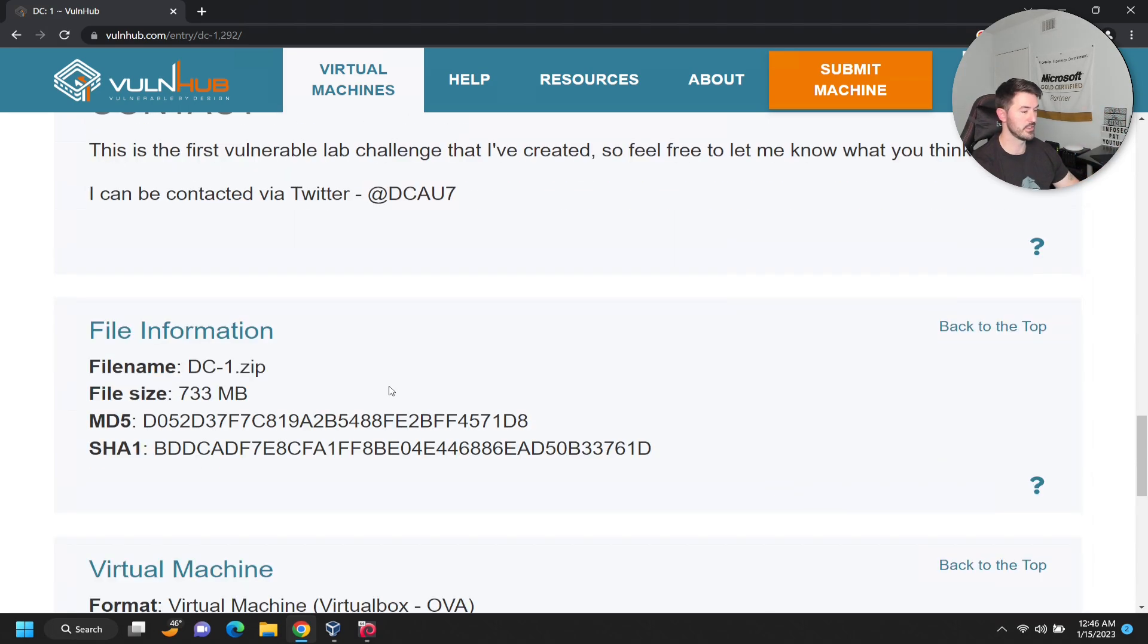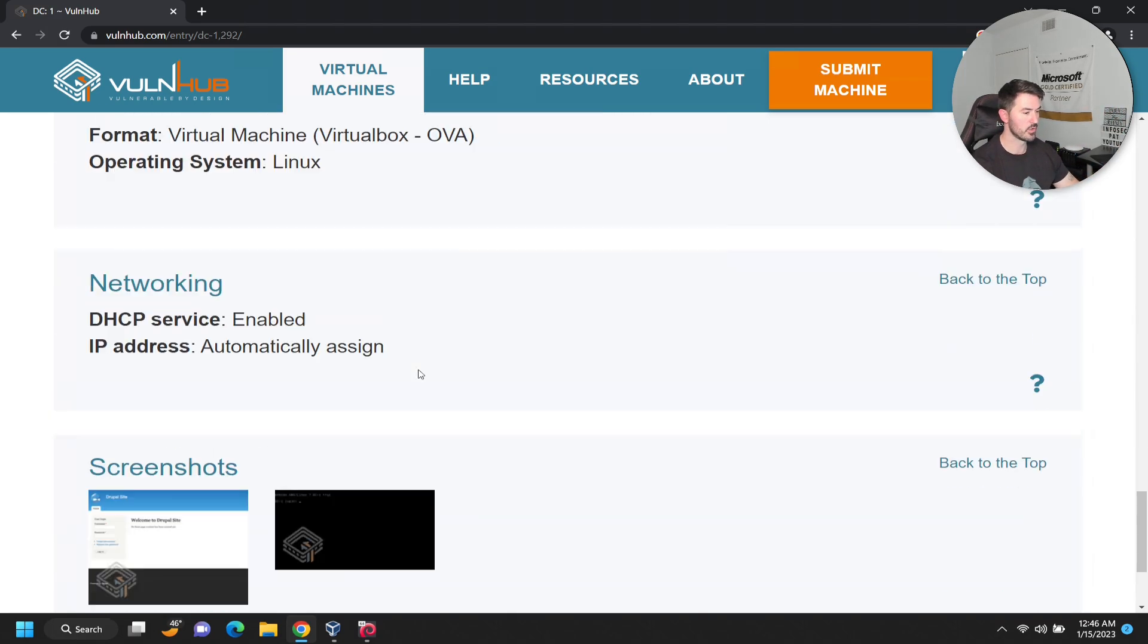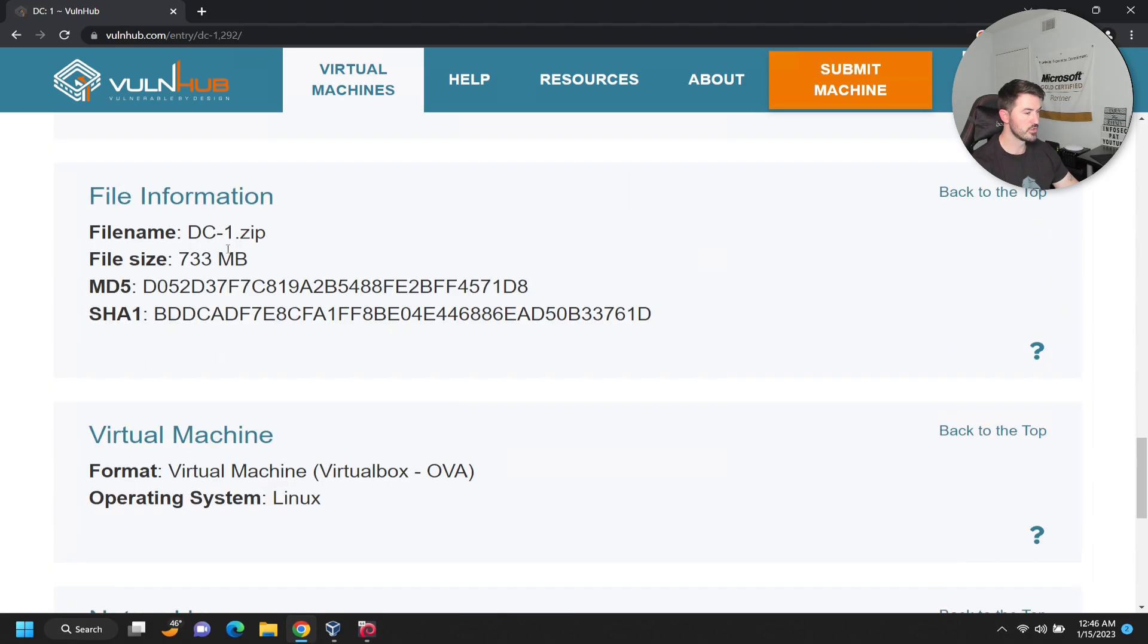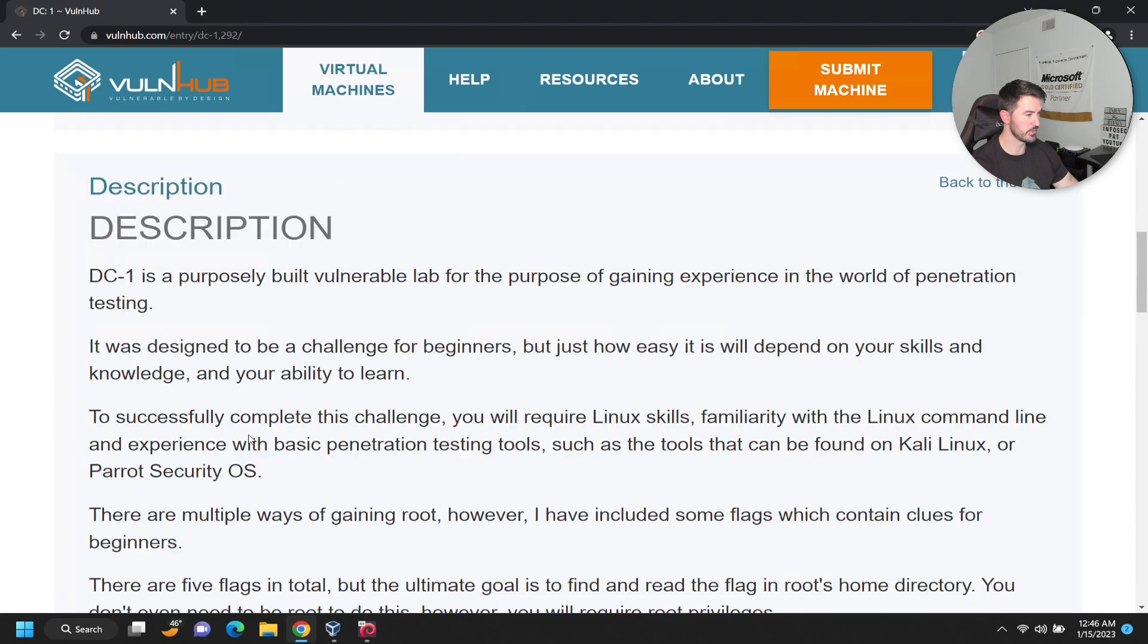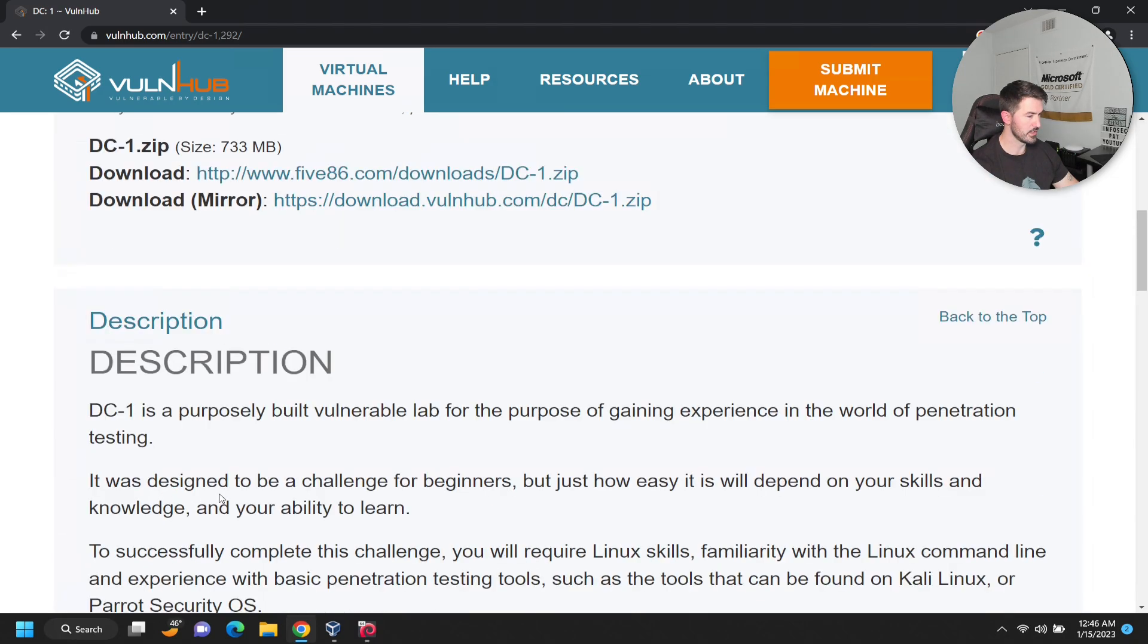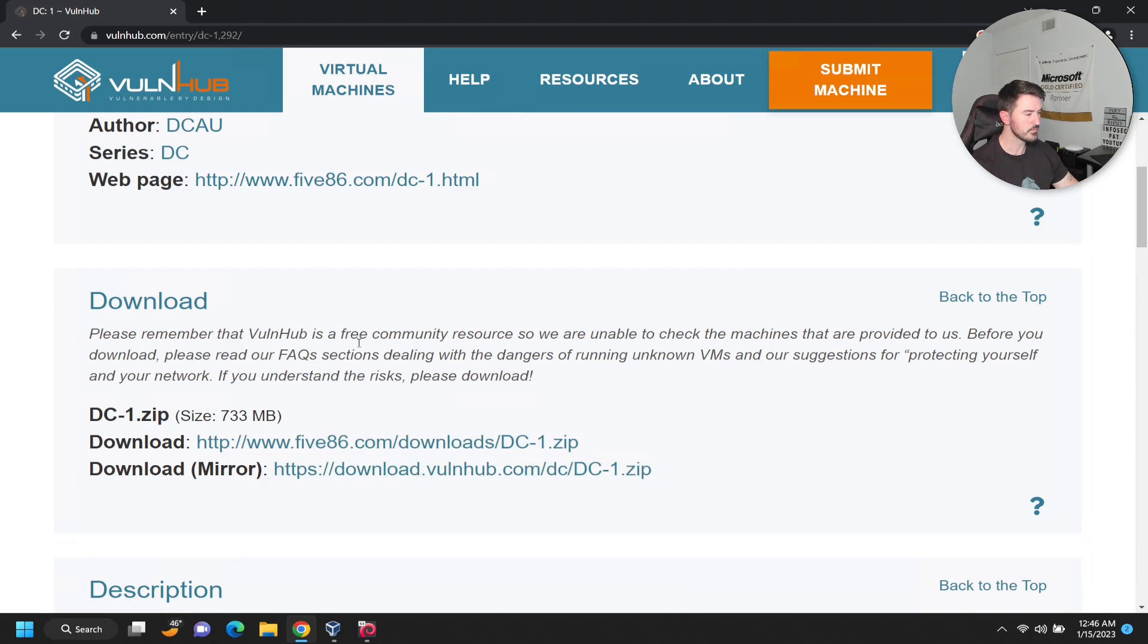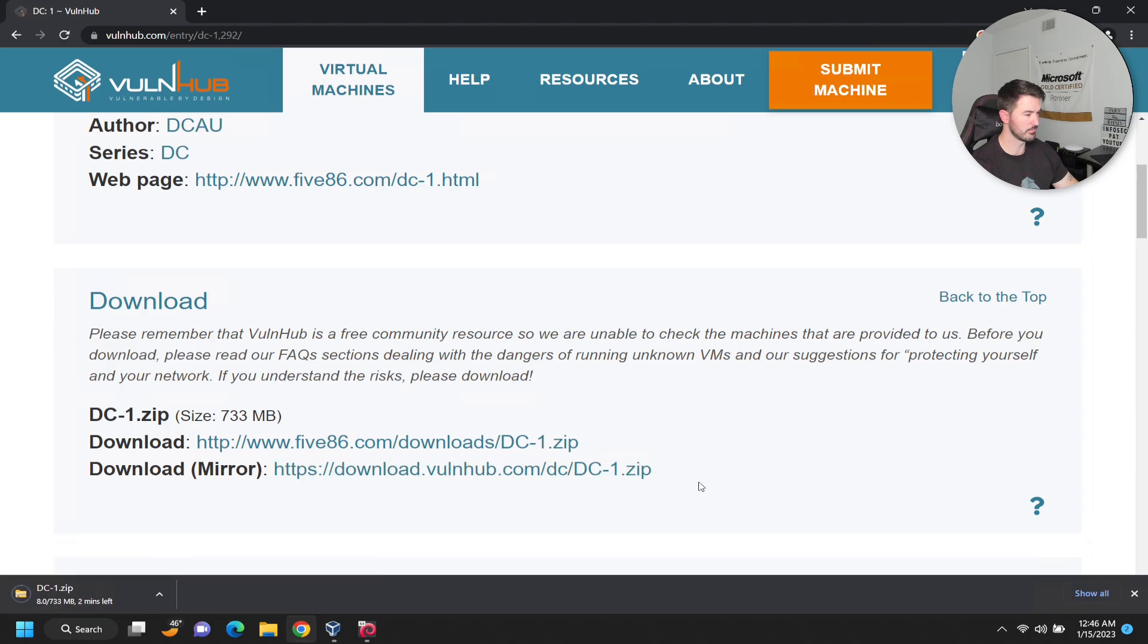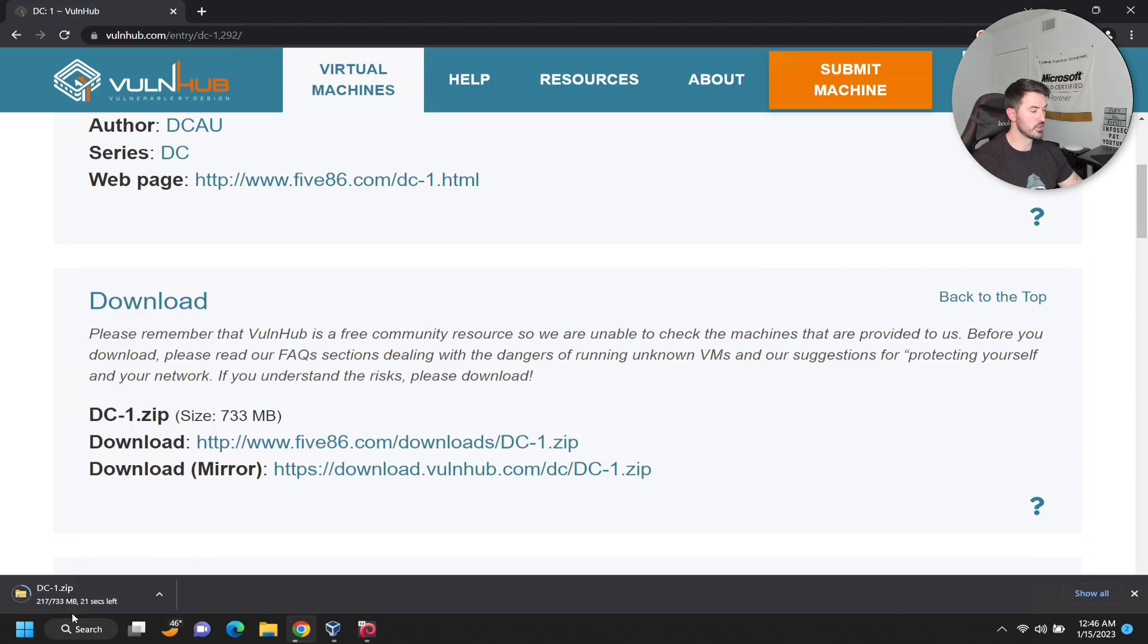Let's go ahead and download it. Let's try the mirror. It's a super small file - less than a gig. So once this is downloaded we'll walk through getting this up.